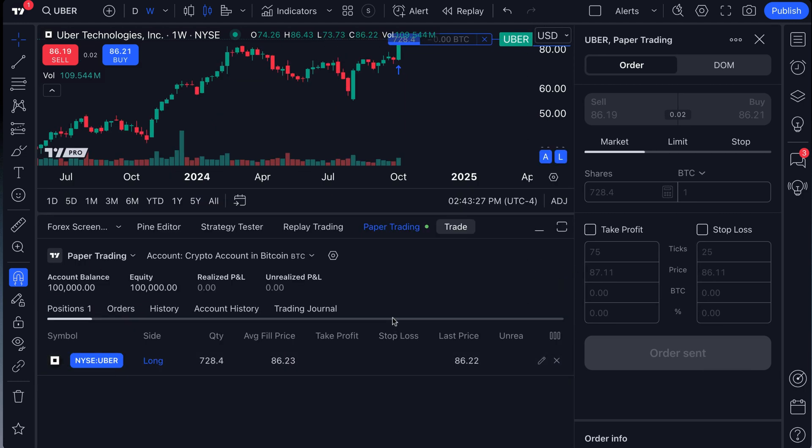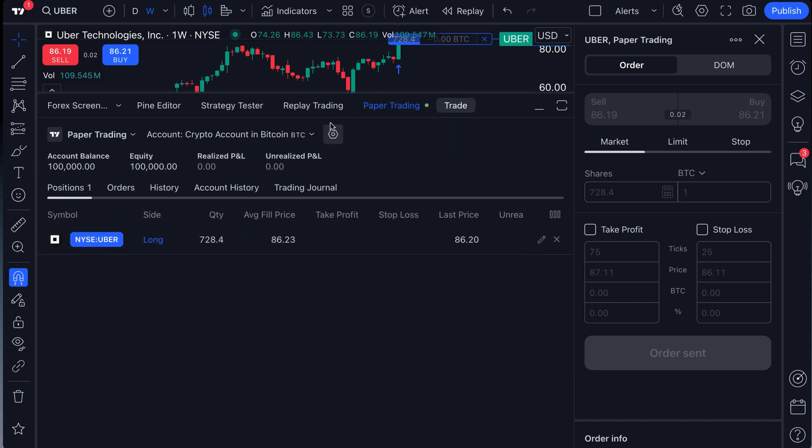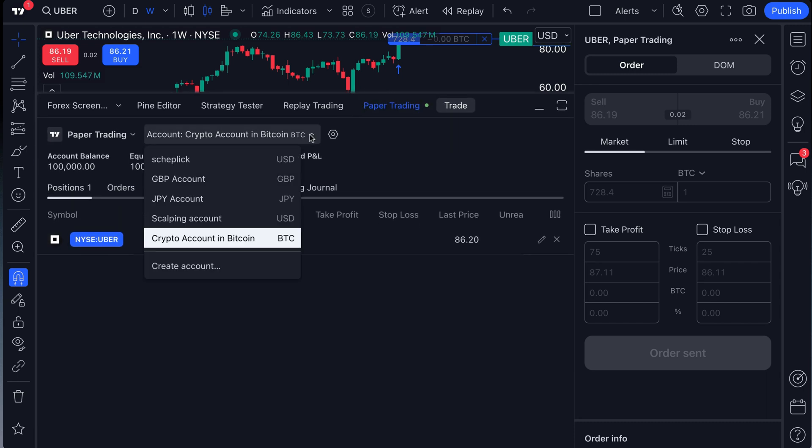Now it gets even better than that. And by the way, please do keep in mind that everything we're showing you also works for the other currencies as well.